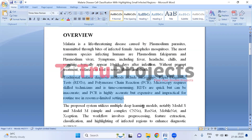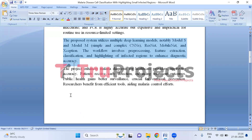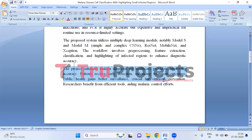To overcome these limitations, the proposed system utilizes various deep learning models including Model S and Model M (simple and complex CNNs), ResNet, MobileNet, and Xception for malaria disease cell classification. The workflow includes pre-processing, feature extraction, classification, and highlighting of infected regions to improve diagnostic accuracy. The project provides automated malaria diagnosis for healthcare providers, ensuring accuracy and efficiency. Patients benefit from timely treatment while public health systems gain enhanced disease surveillance and researchers can conduct more efficient studies.